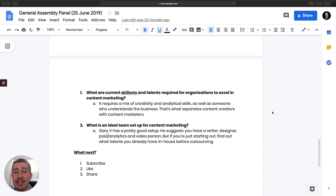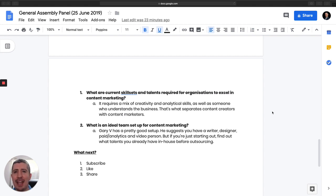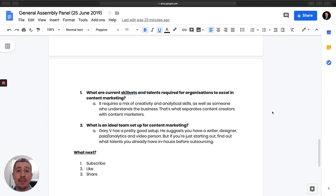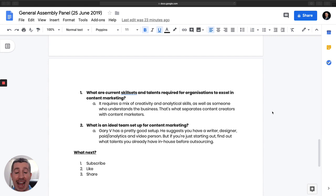Next question is, what is the ideal team set up for content marketing? I mentioned Gary Vee has a pretty good setup. He suggests that you have a writer, designer, someone who does paid and B analytics, and a video person. But if you're just starting out, find out what talents you actually need before outsourcing. You may have someone in your company who's a great writer. If they are keen to do so, leverage them before you go out and start outsourcing a lot of your content creation.